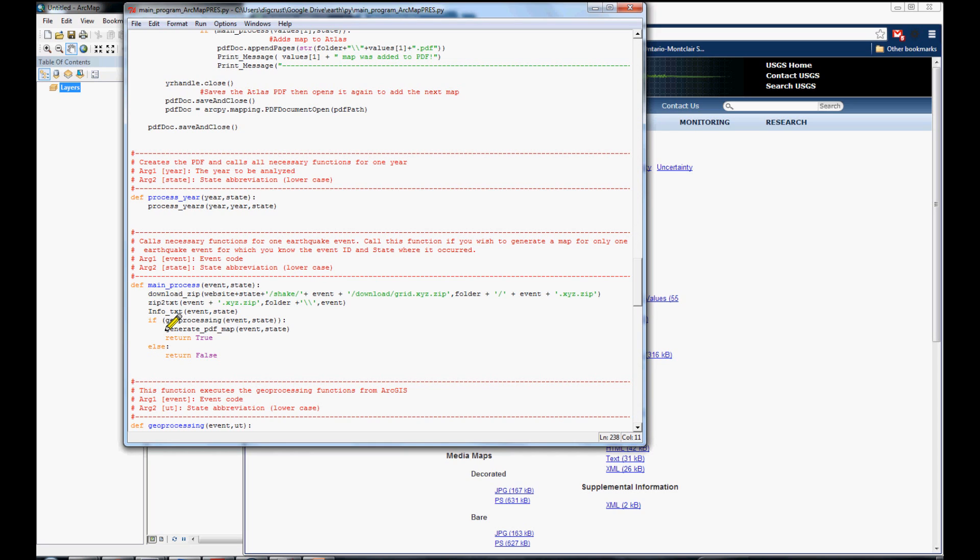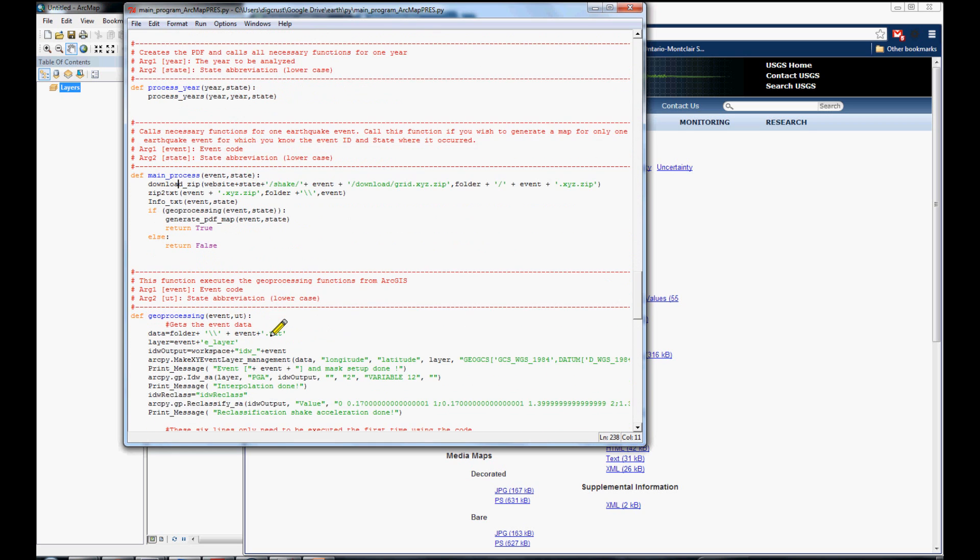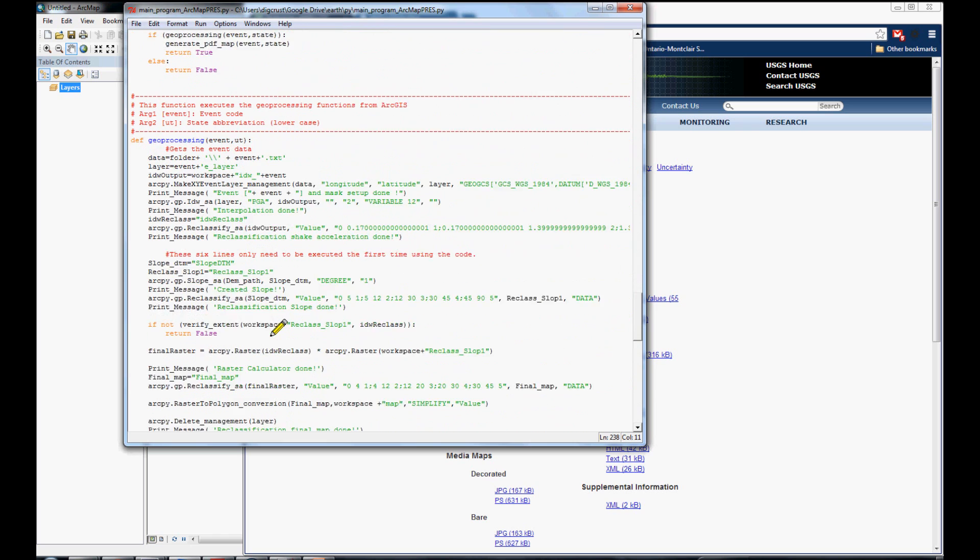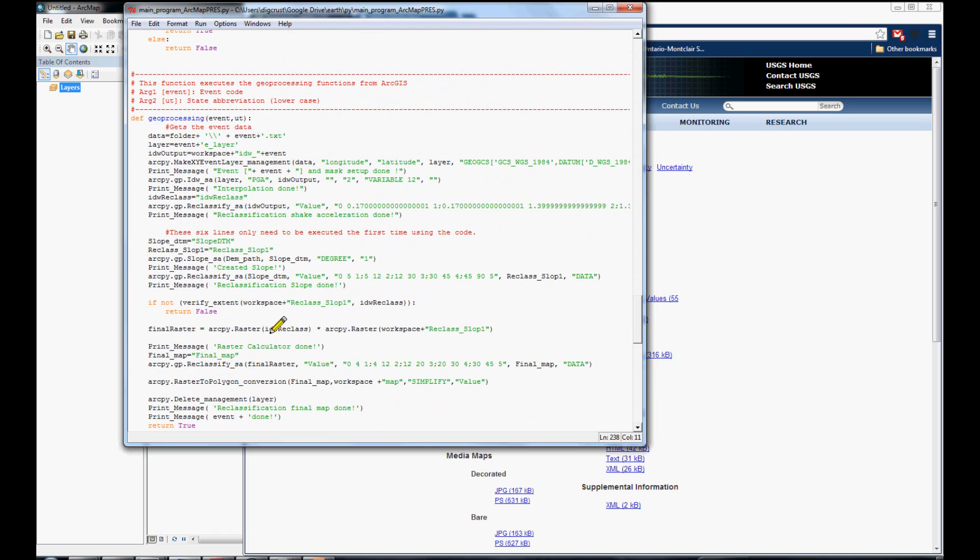And, after you made the processing correctly, it generated the PDFs. And, the processing step is very simple.